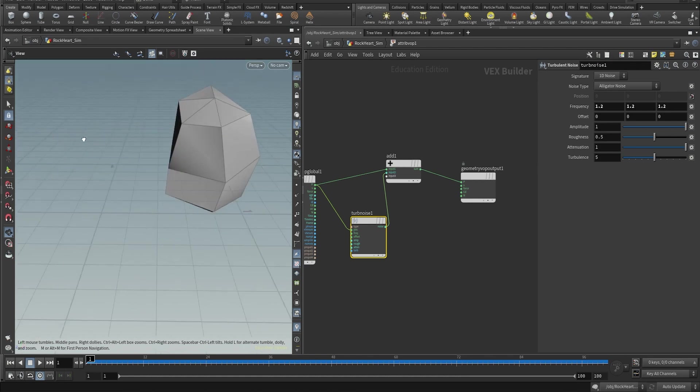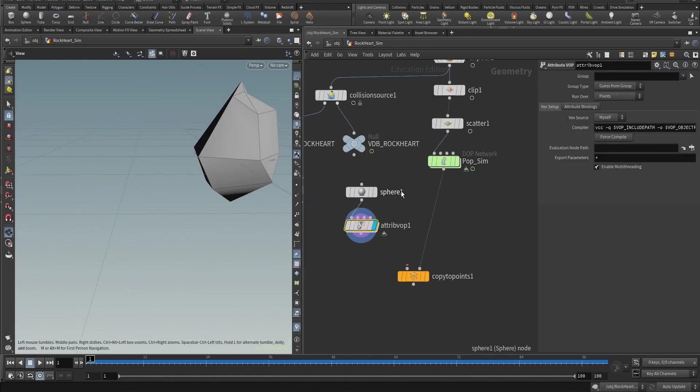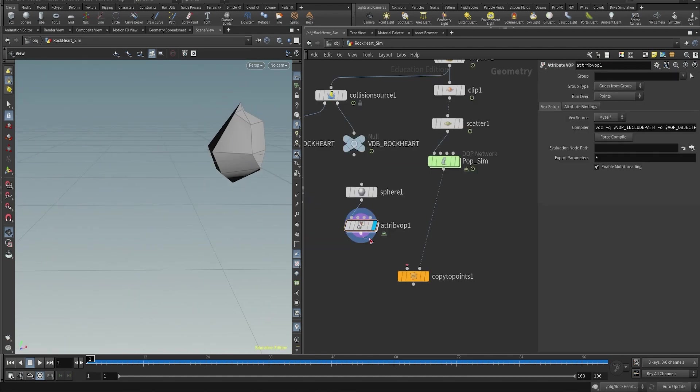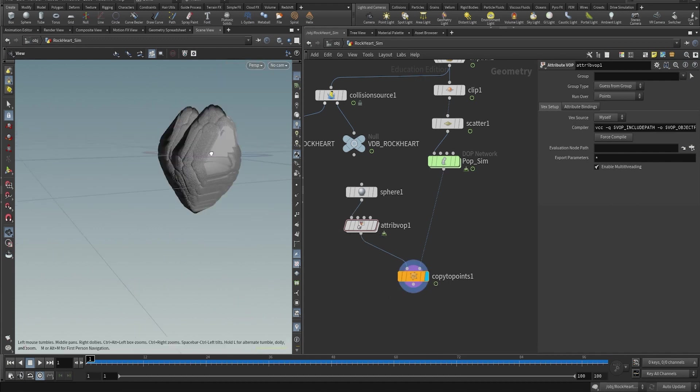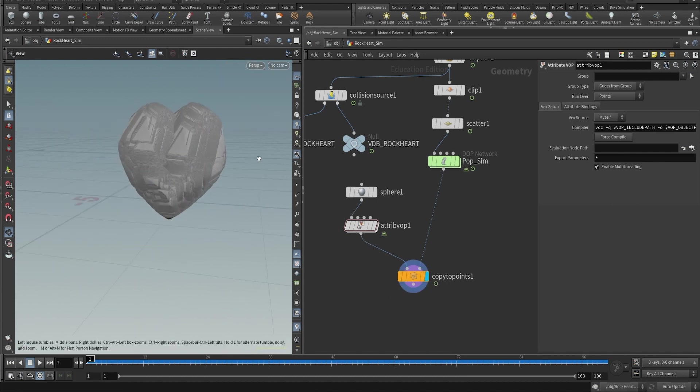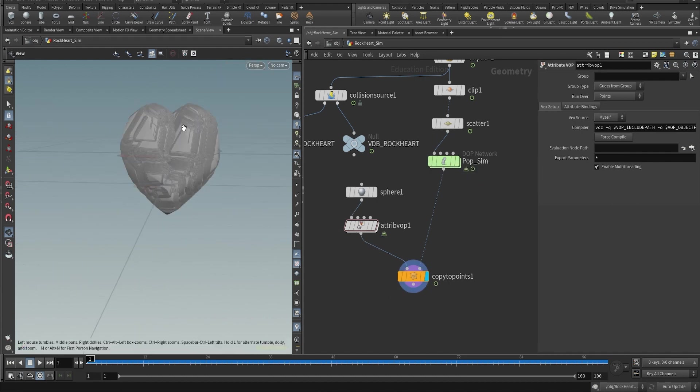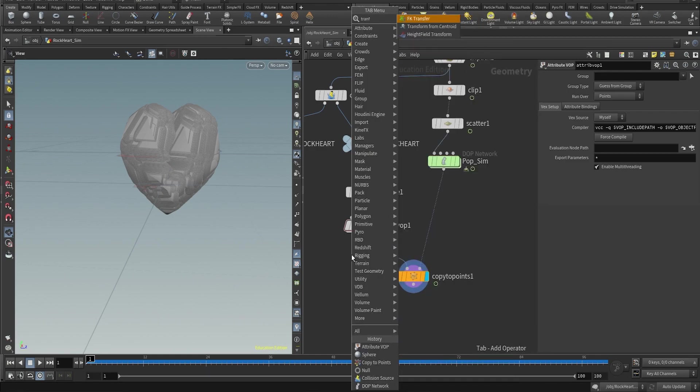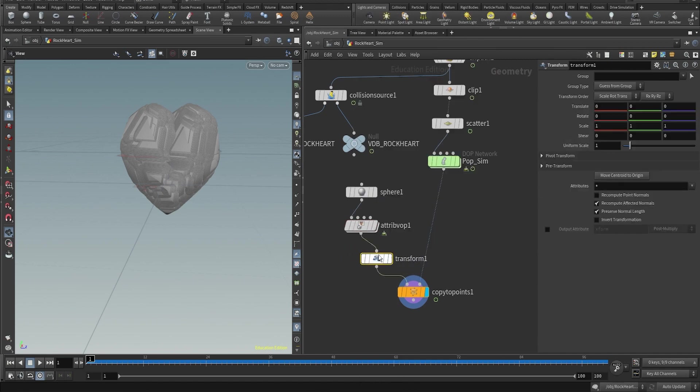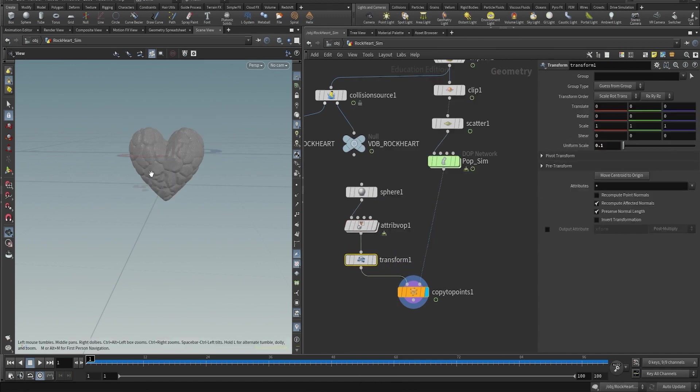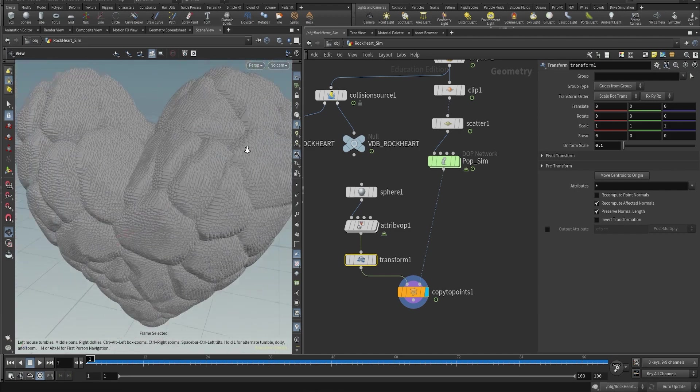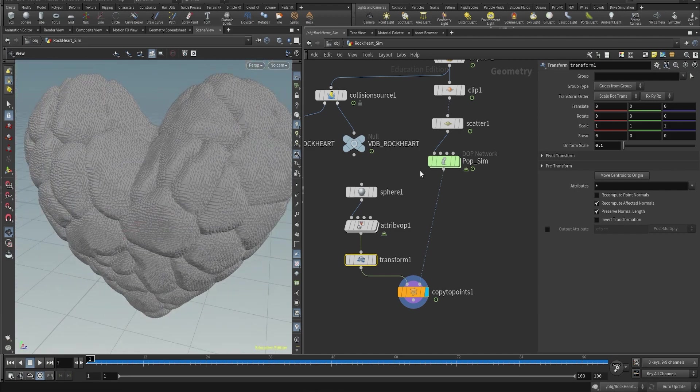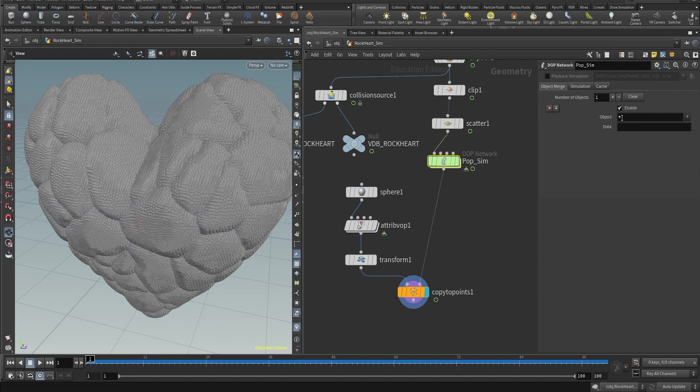So now that we have our geometry ready, we put it into the first input of the copy to points. And you will notice that the geometry has been like scattered across the heart, so there is a lot of them. And even if you scale it down, it will basically take the shape of the heart. The reason is because our DOP network is using our static object, and we need to change this in the object merge tab.